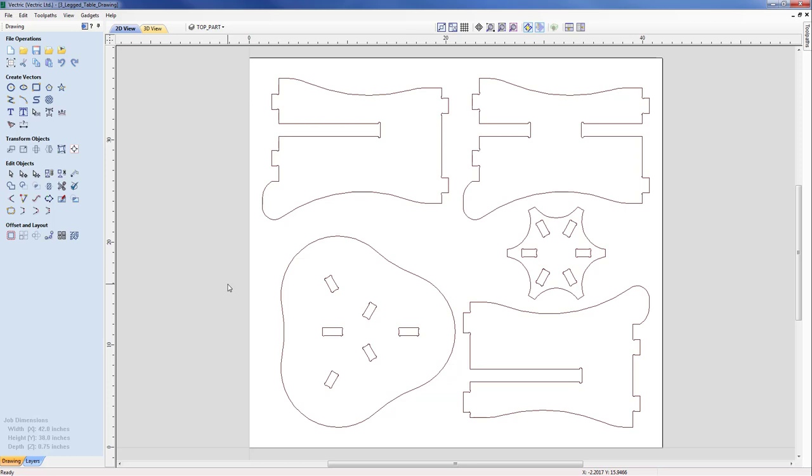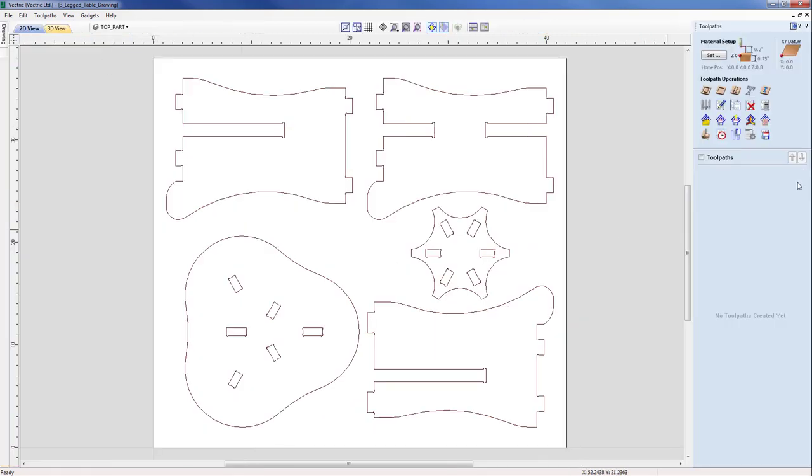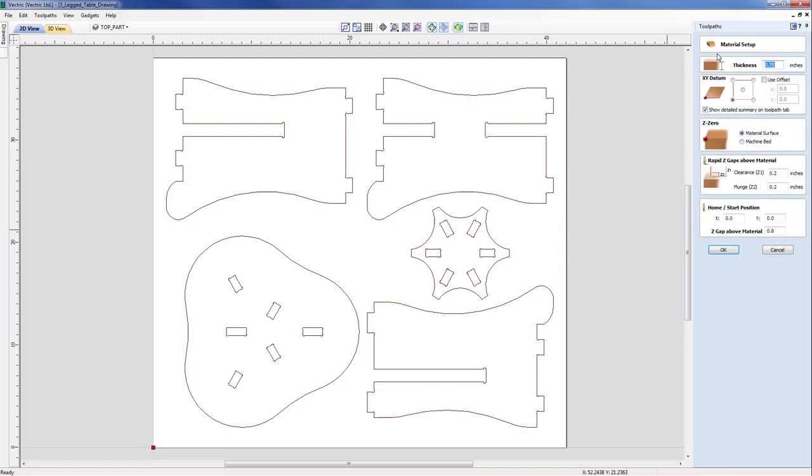So we're going to move directly on to the machining. From the top I'll move through to the machining tab, and we're presented by a selection of icons on the right hand pane. We're going to start by taking a look at the material setup.